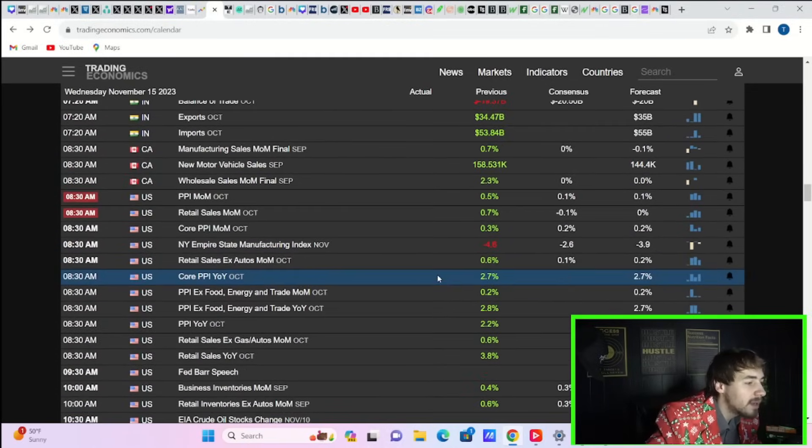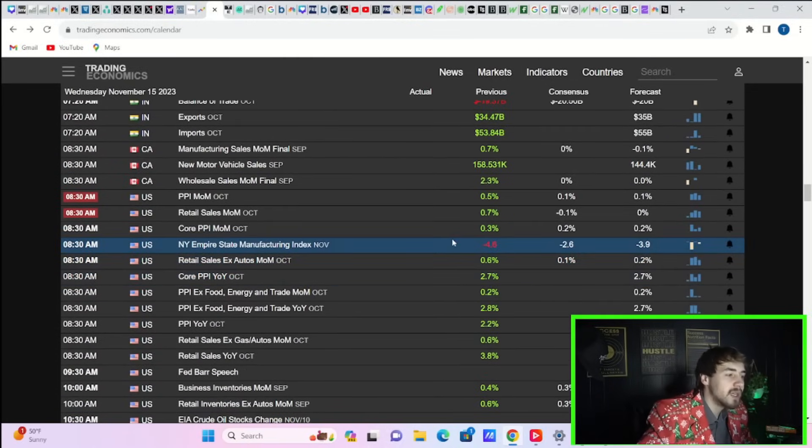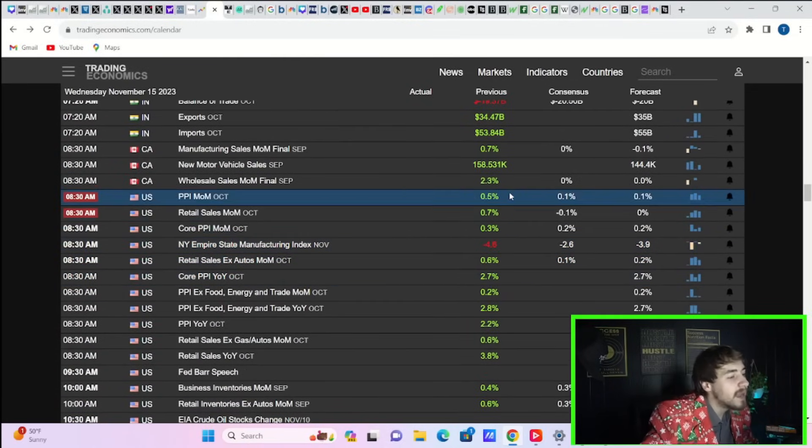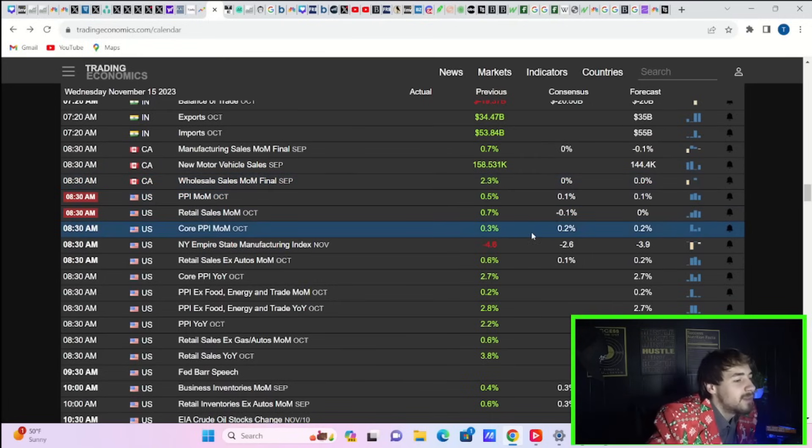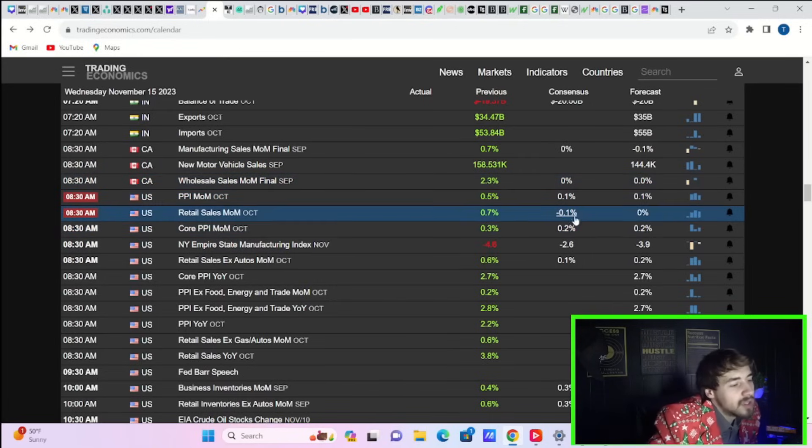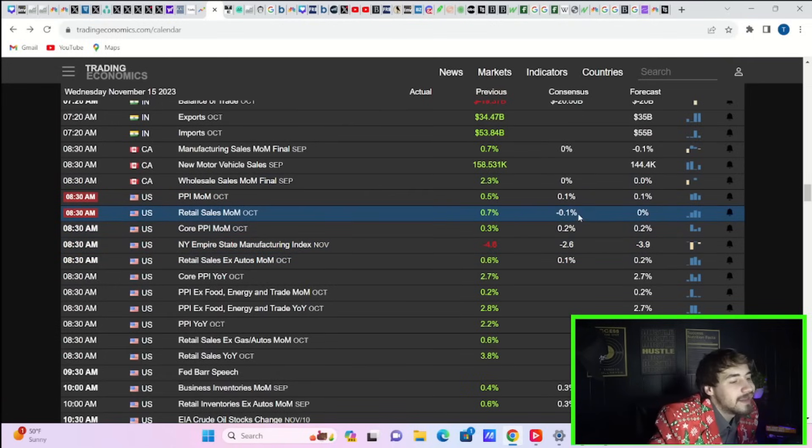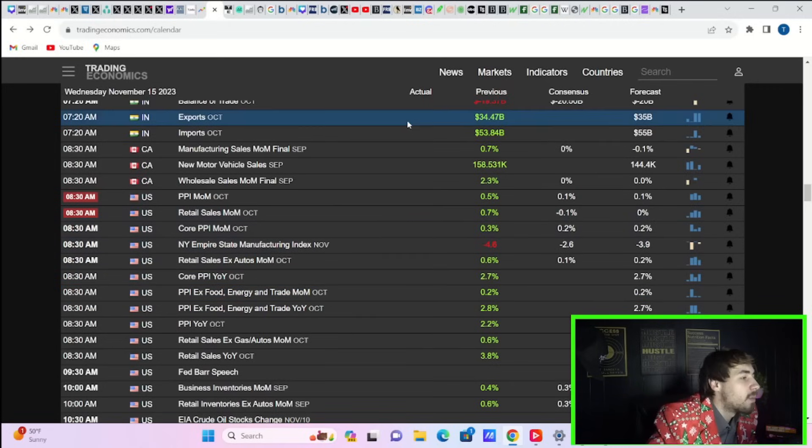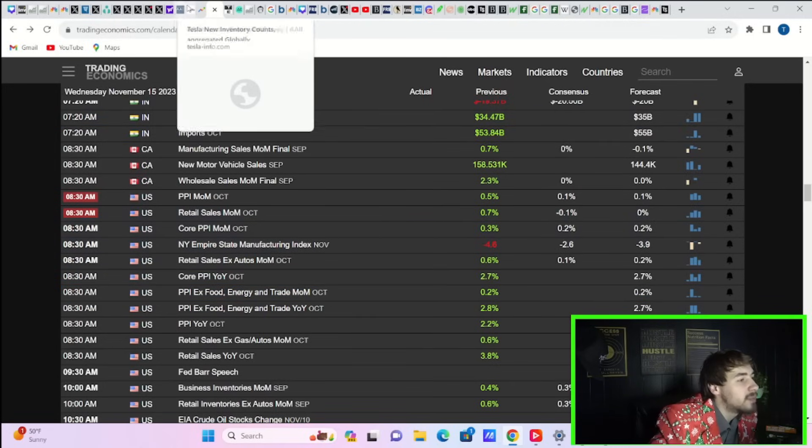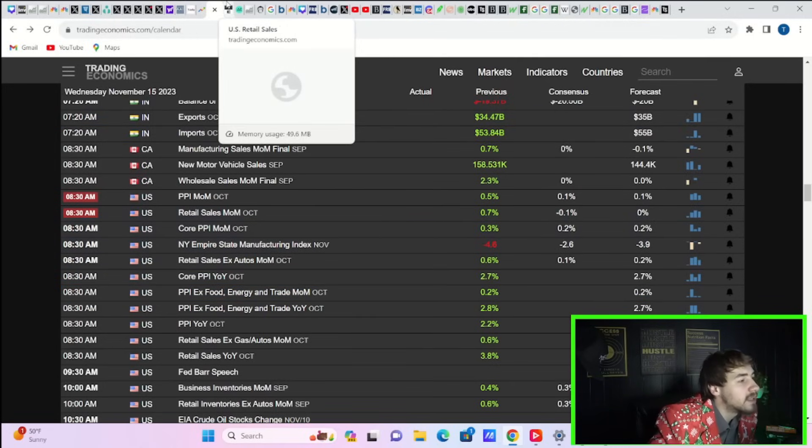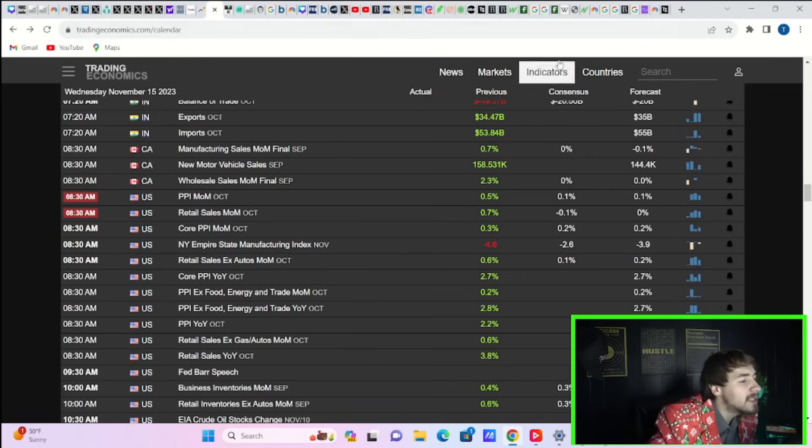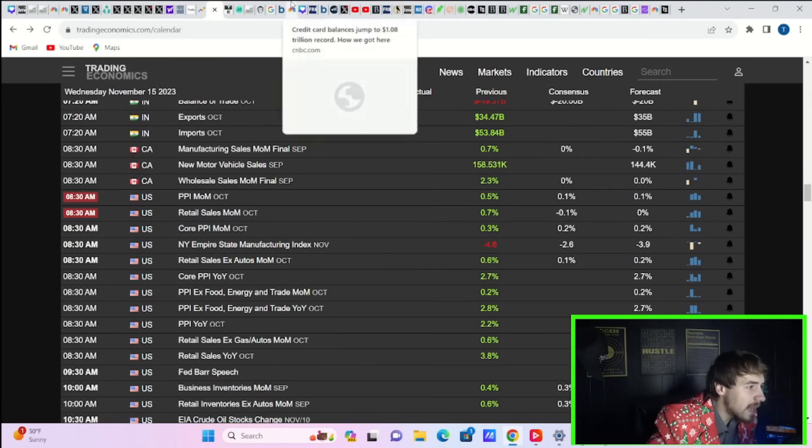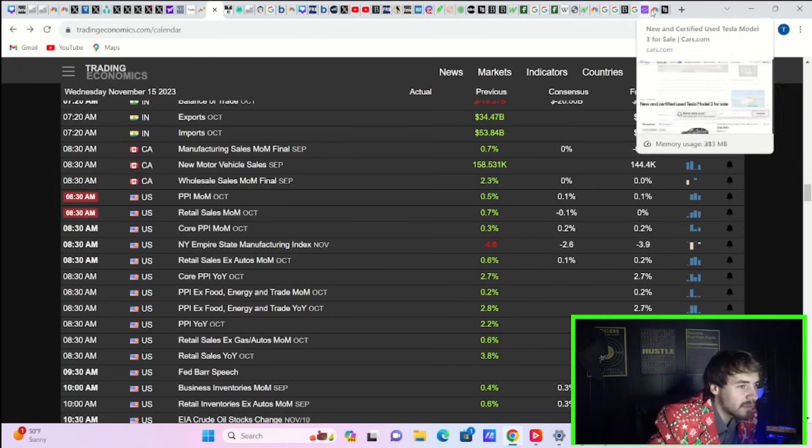We're getting a heads up on what retail sales could look like, and a number that's slightly negative is going to be good news. They're going to round up to negative 0.1 percent, which would mean the Fed doesn't need to be as aggressive or raise rates nearly as much.